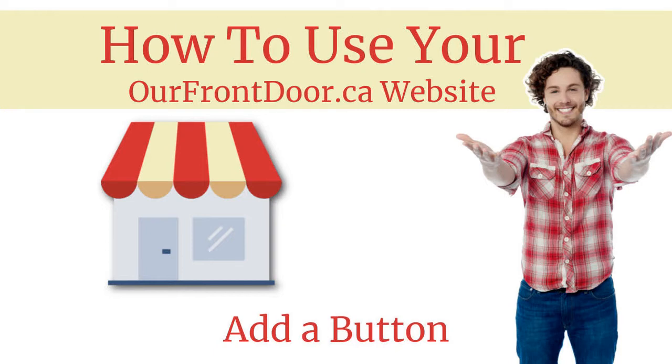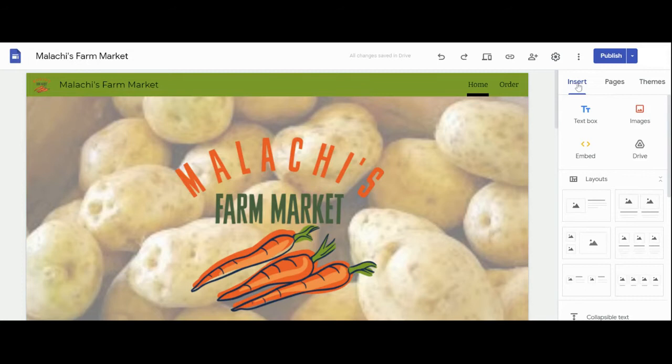Login to your website using the email and password provided to you by OurFrontDoor.ca. You'll see your content and information.